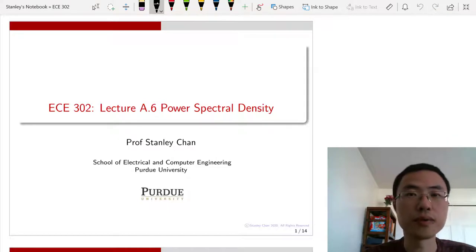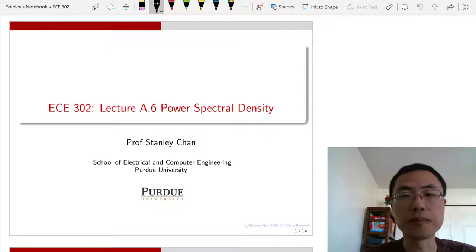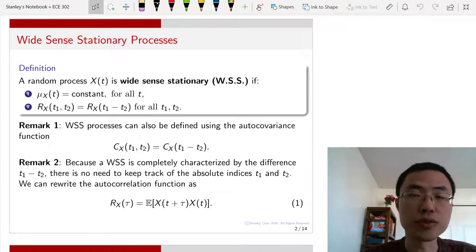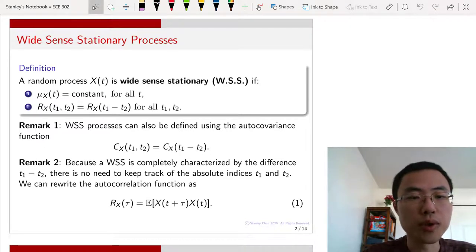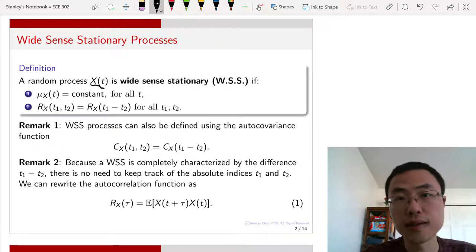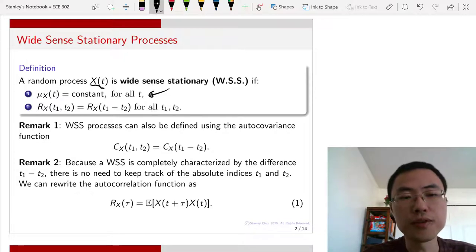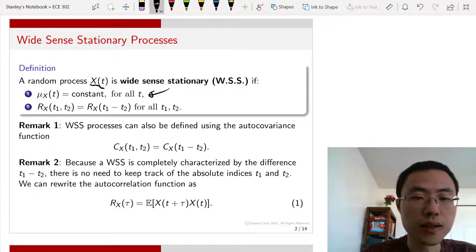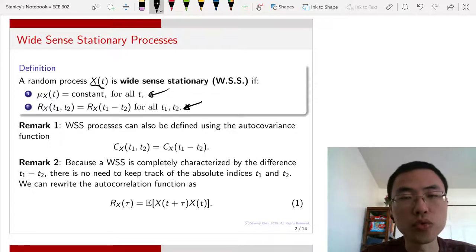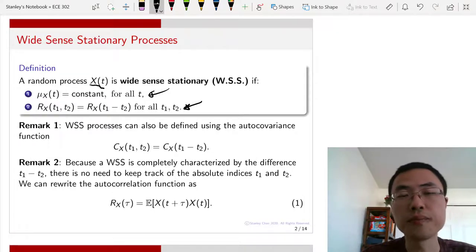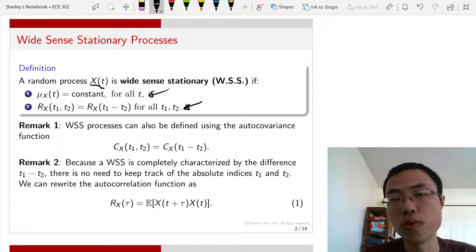In particular, we are going to look at the Fourier transform of the autocorrelation function Rx of tau. Let me remind you what wide-sense stationary random processes are. We say that a random process x(t) is wide-sense stationary if two criteria are satisfied: the mean function is a constant, and the autocorrelation function — a two-dimensional function in t1 and t2 — can be written as a function of t1 minus t2. In other words, we only care about the difference between the two timestamps, not the absolute starting or ending point.